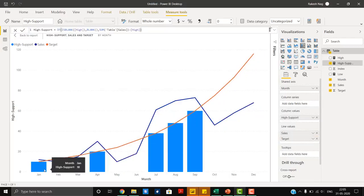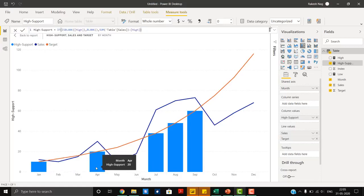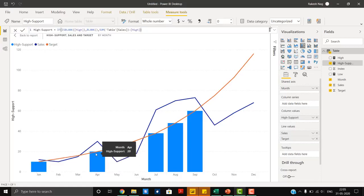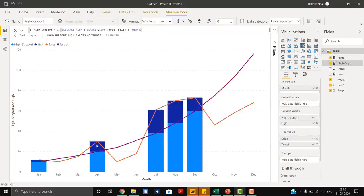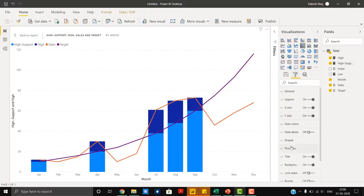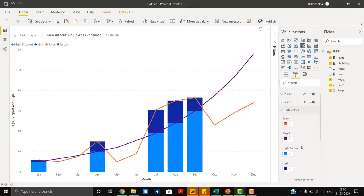As you can see, it has added values only for intersections where our sales figure is more than the target. Where sales figures are low, the bar is ignored by the blank function. Our high value is added at the bottom — this is going to be the up bar for us.